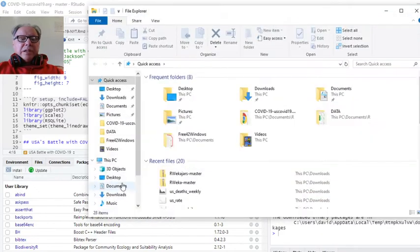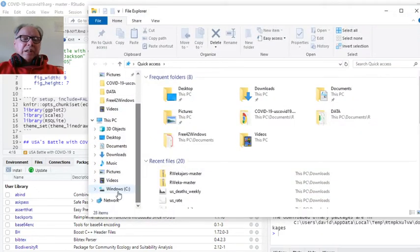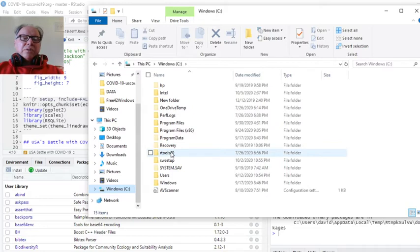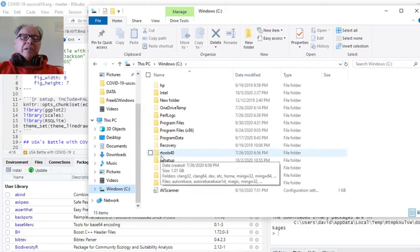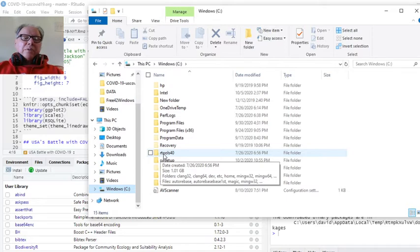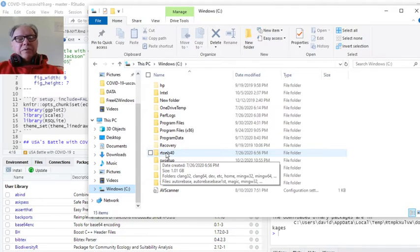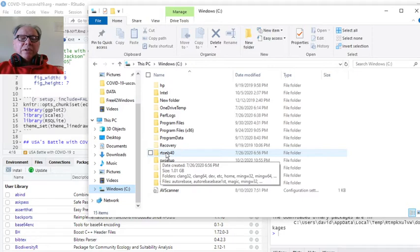Third thing is you want to check and make sure that your rtools4.0 is located under C. So rtools4.0 has to be installed under C, just like it is here. Lowercase 4.0. C colon backslash rtools4.0. It has to be there.